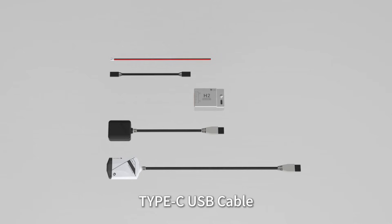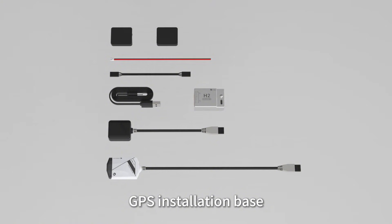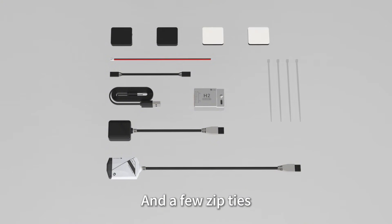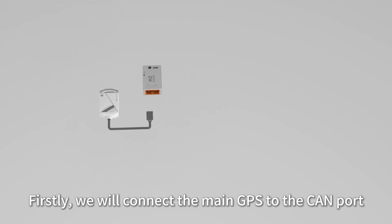It also includes a type-C USB cable, GPS installation base, double-sided adhesive foam, and a few zip ties. Firstly, we will connect the components.